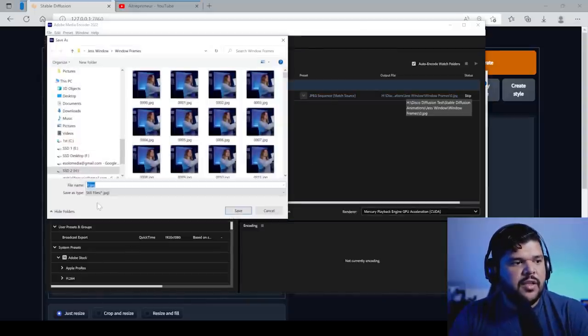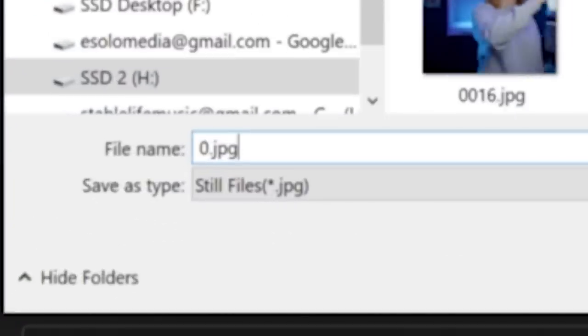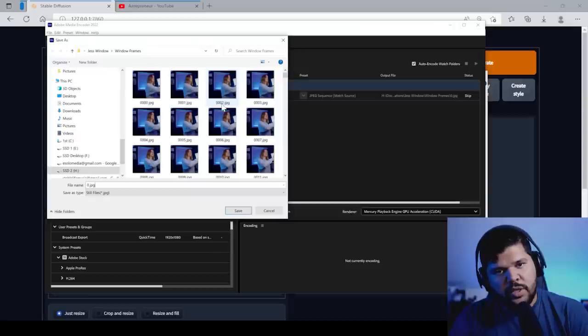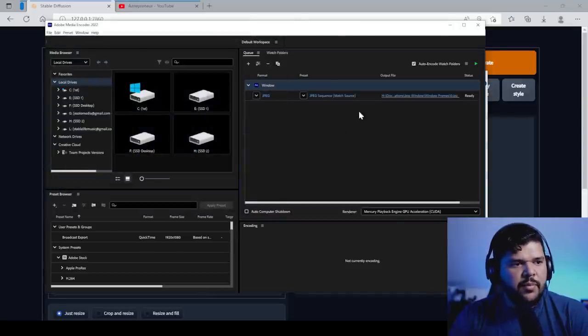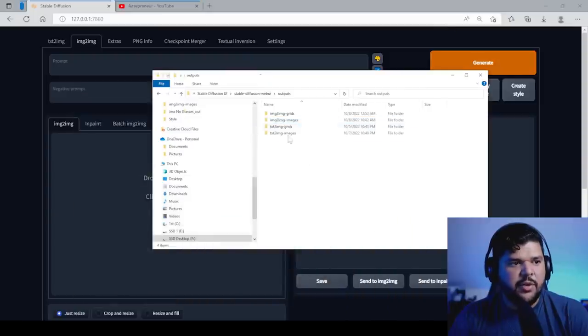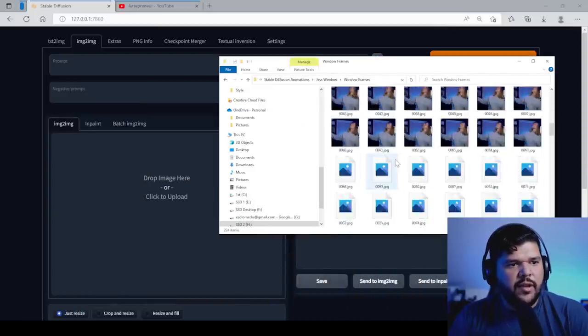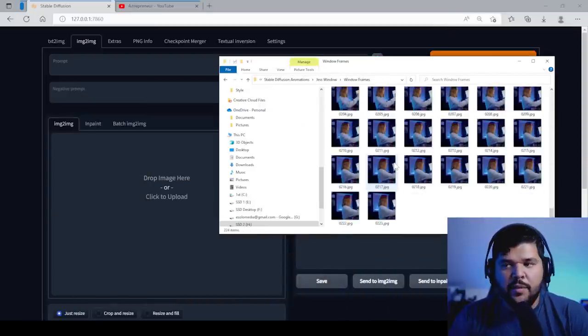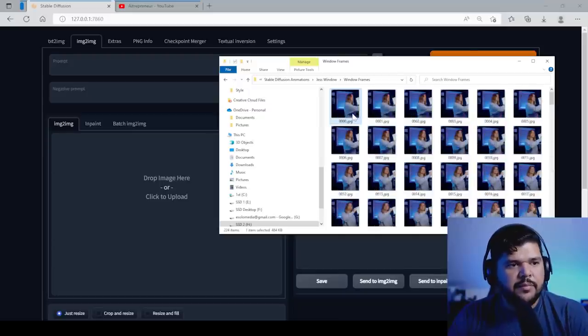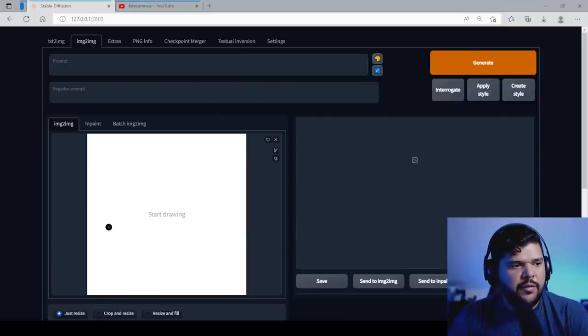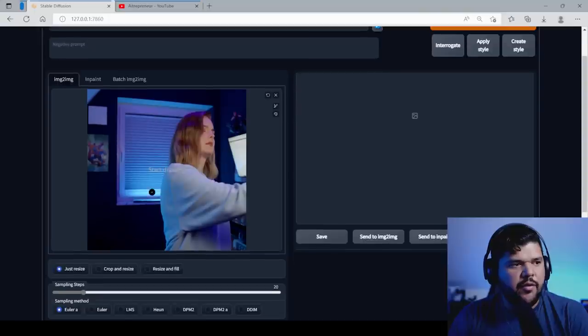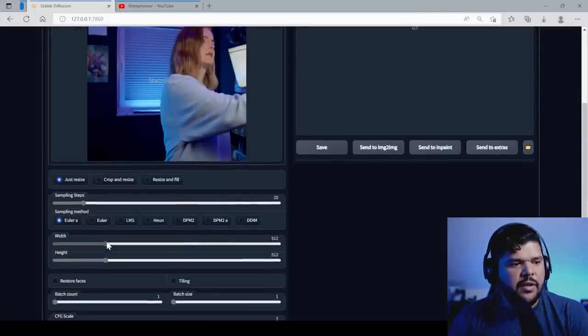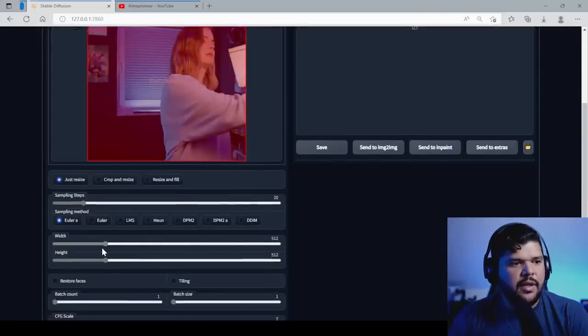When you export it, you want to make sure you export it with the number zero so that it numbers all your frames like this. So when you put zero, it will export it as 00001 and so forth. So you export all the frames, put it in a folder and inside this folder, you have all your frames right here. Let's just get one frame. Let's drag it onto stable diffusion right here. You have your frame right here. Make sure you get the width and height that you need.